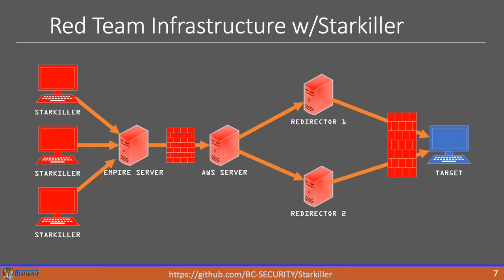So what we have here is our team server setup running Empire. We also have multiple Starkiller instances all connected to that team server. That team server is then sitting in a secure location that could be either in the cloud or at one of our offices. There is then a secure line directly into our server or cloud server. In this case, it's AWS. That cloud server is then going to reach out to all of our redirectors. We have these multiple redirectors up in case one of them gets burned, and that way, if it does happen, we don't lose our entire infrastructure.